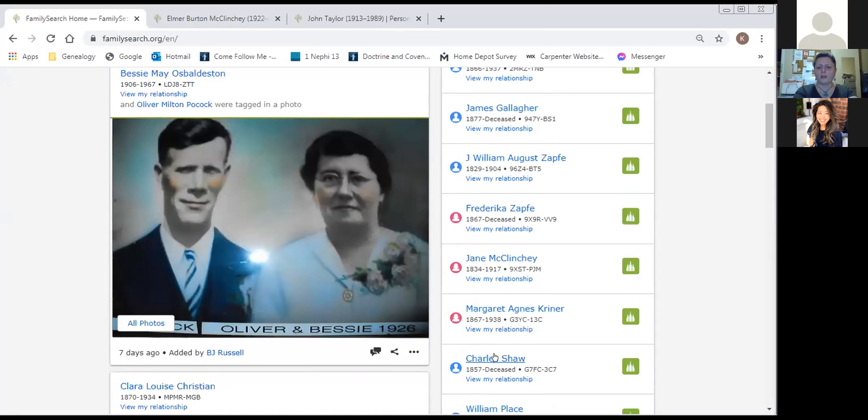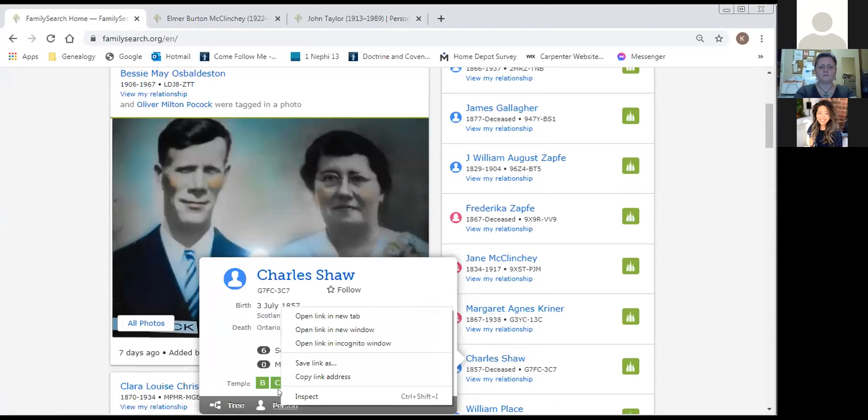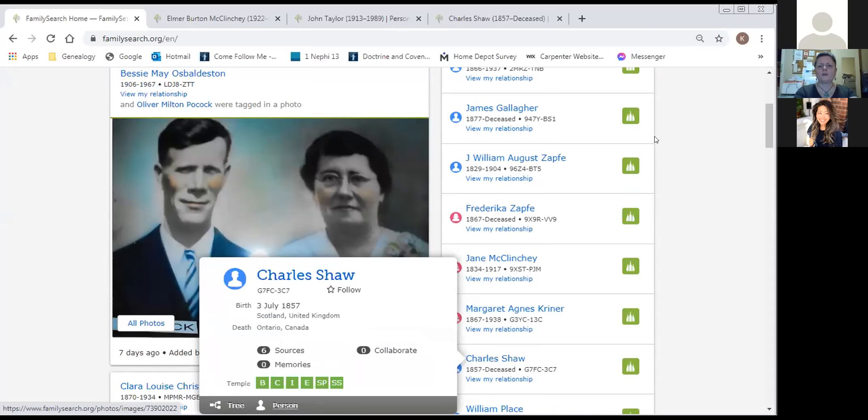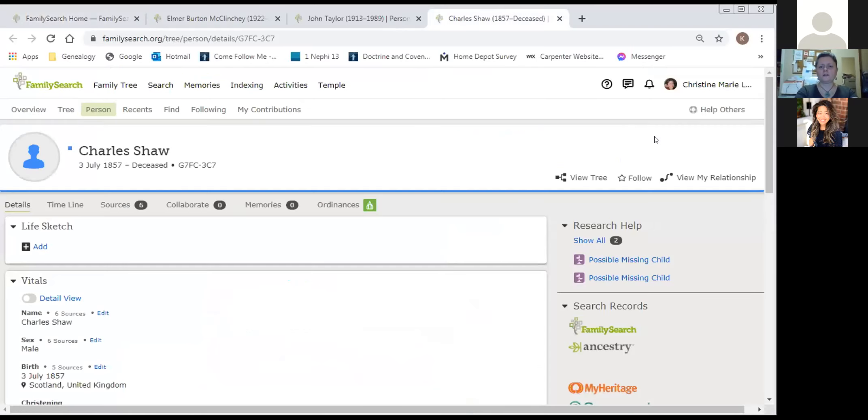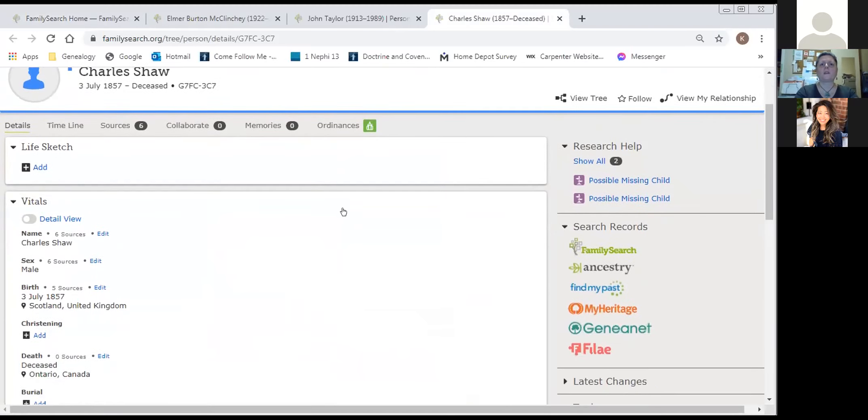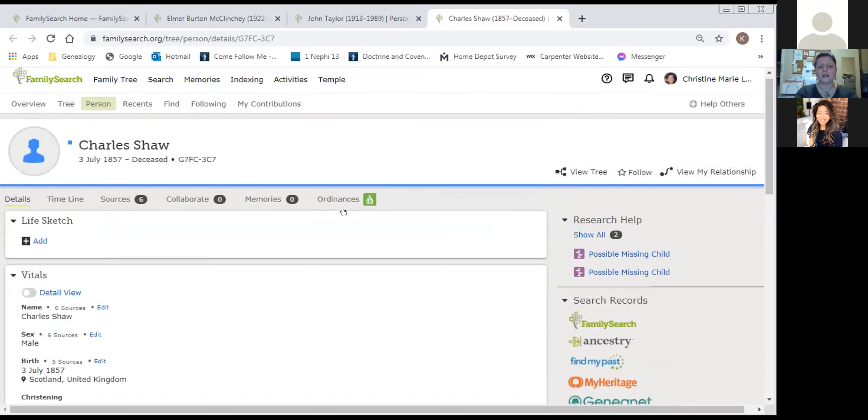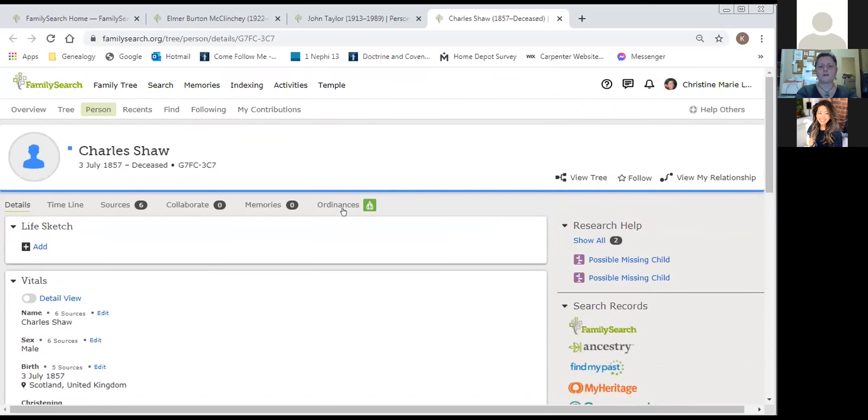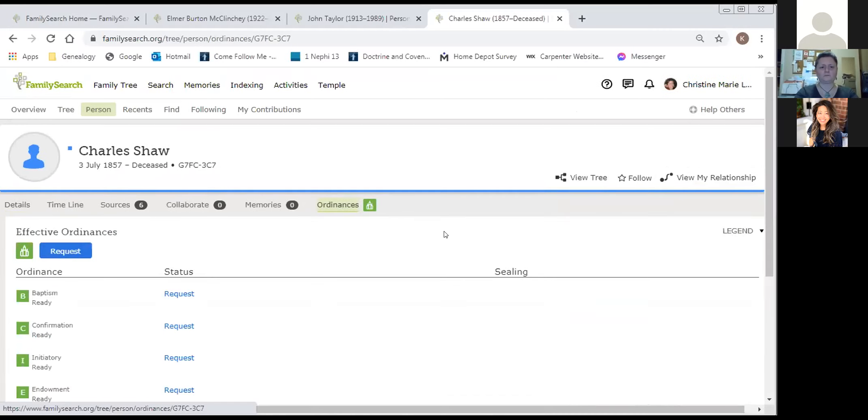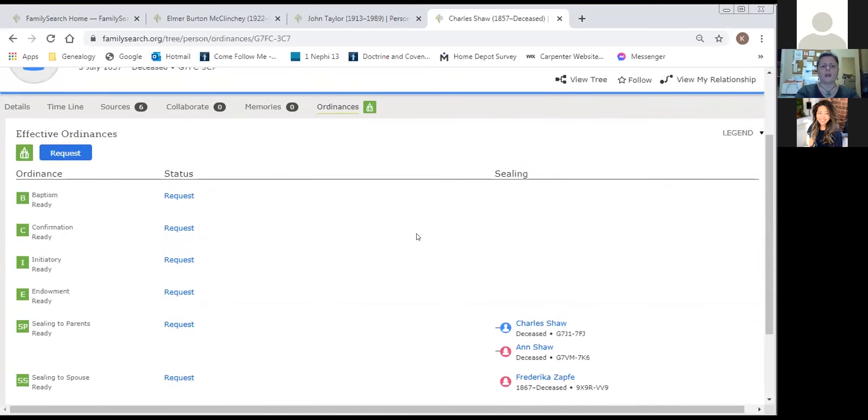As I open up his card, I'm going to open him in a new tab. Go up here to Charles. He's definitely available to take to the temple. I want to show you how I would reserve his name and his card. So first I go into his ordinance tab.